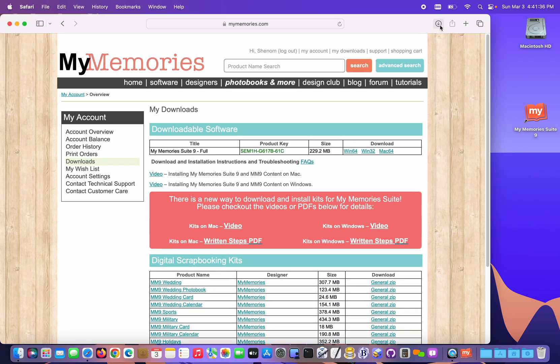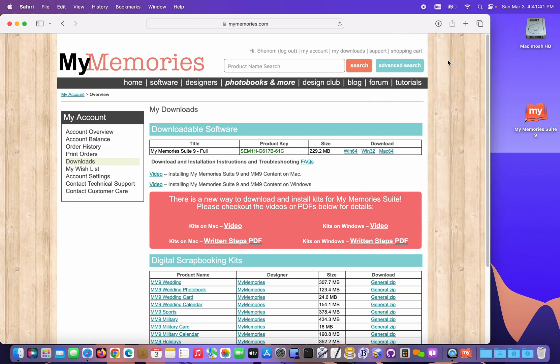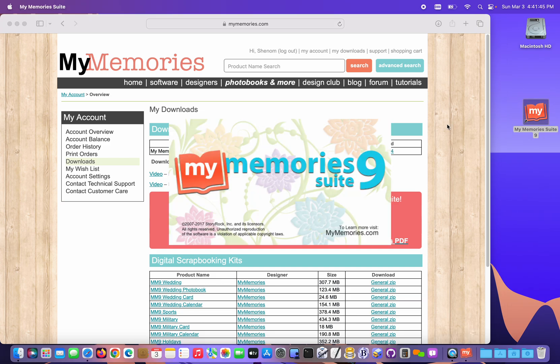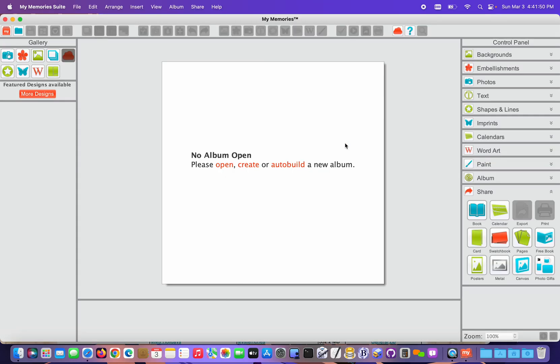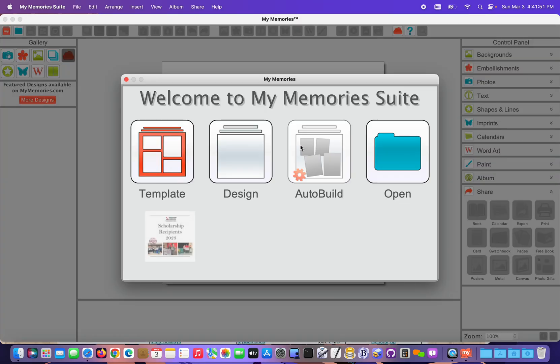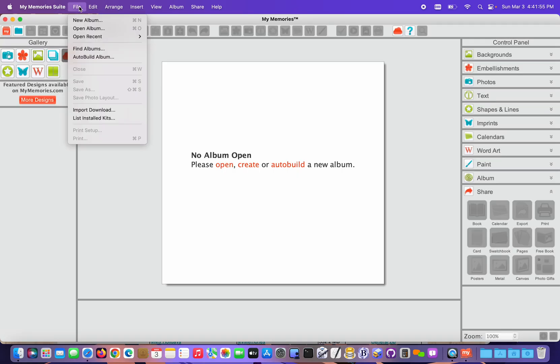Now that I have the downloads finished, I'm just gonna double-check my downloads list. They all show that they're downloaded. I'm gonna batch import them. So I'm gonna start My Memories Suite, and when the starting point screen appears, I'm just gonna close it. I head straight to the File menu and choose Import Download.